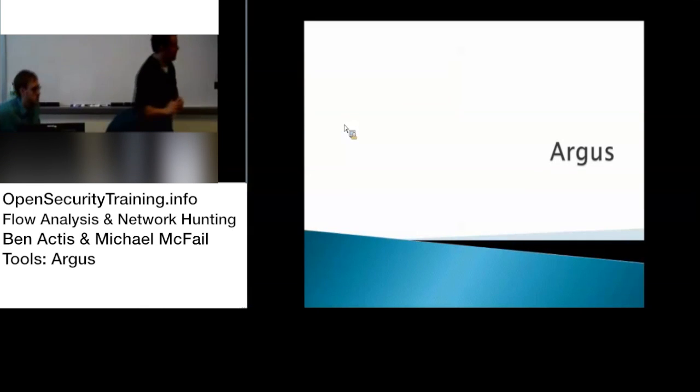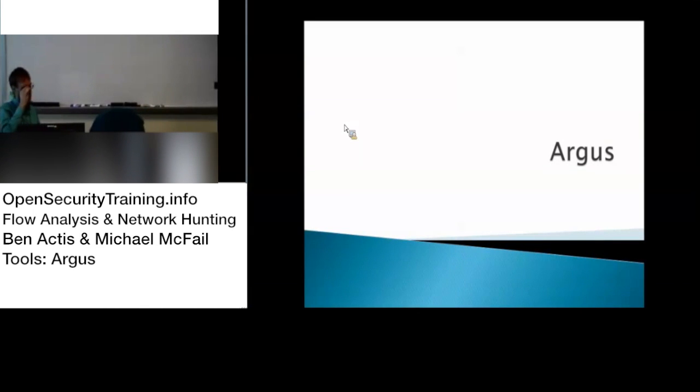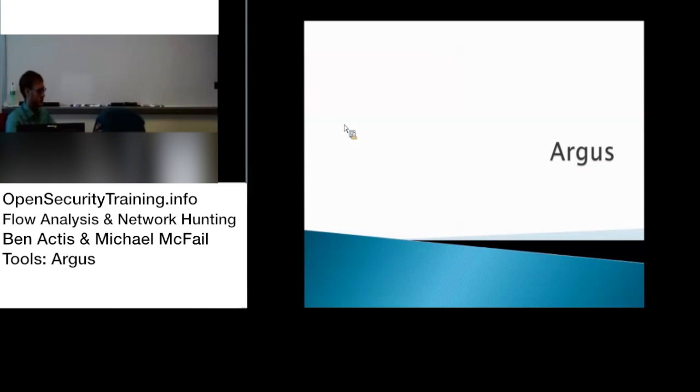Argos. Yet another tool, much easier to install than Silk and iSilk.